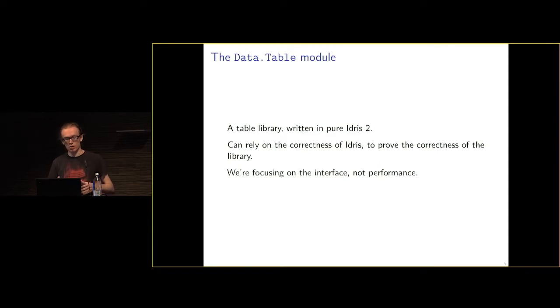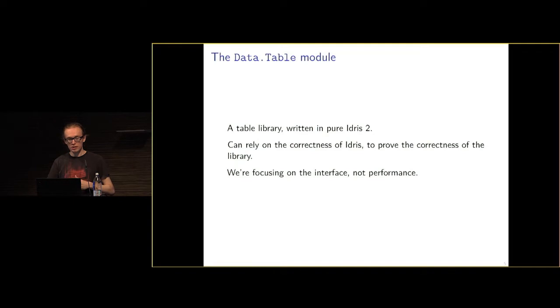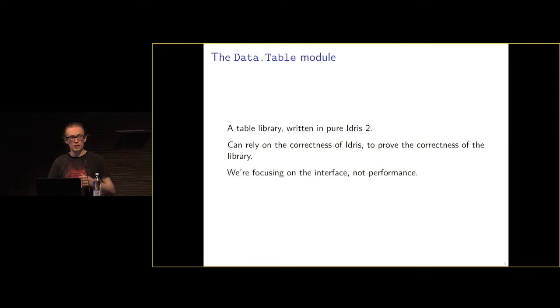We've been focusing on the interface, not the performance. Everything should still be the right order of magnitude, but future work could use the same interface but then use an FFI into C or something for a more efficient language.